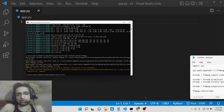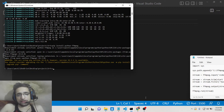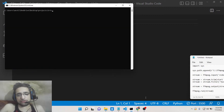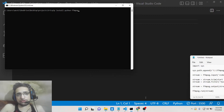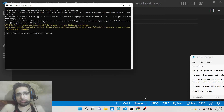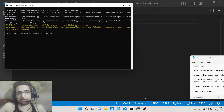In order to interact with the FFMPEG library you need to install a special Python module. The command is simply: pip install python-ffmpeg. Install this module to get access to the library.